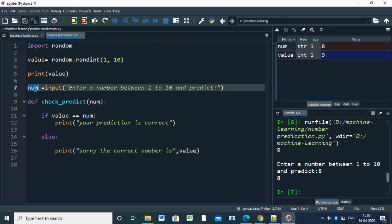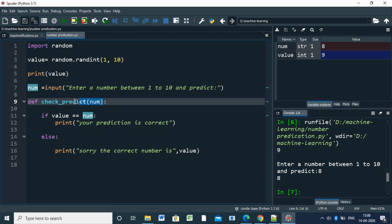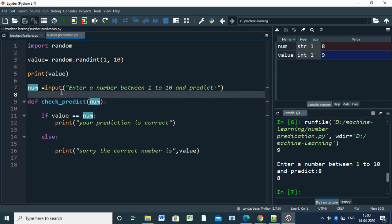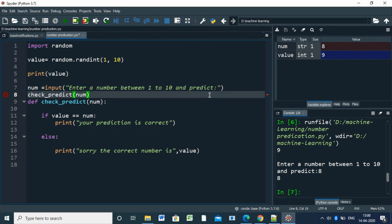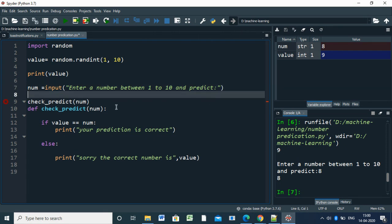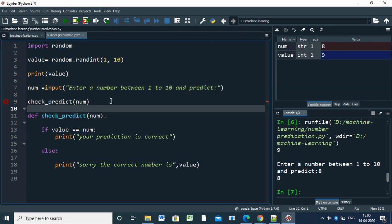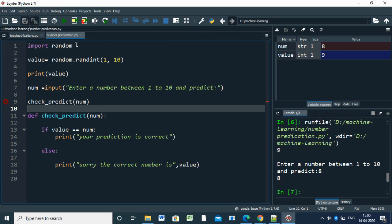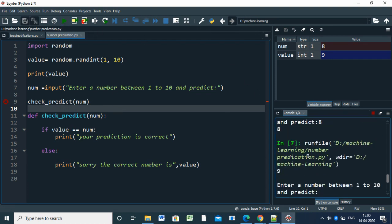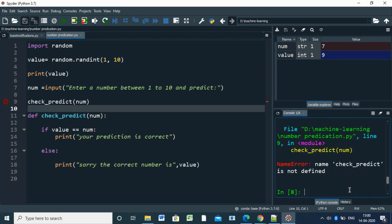So here you have to call this function. How do we call this function? You call the function like this. I'm running this script - enter a number between 1 to 10. Here I enter 7. Check - it is not defined.